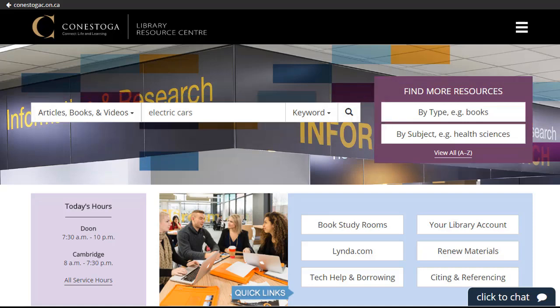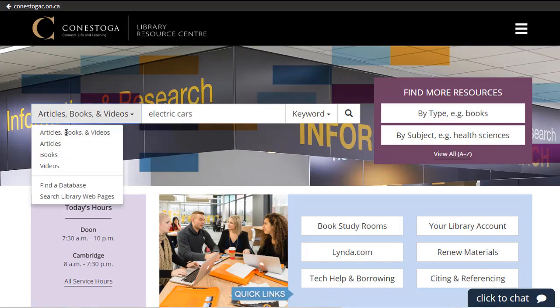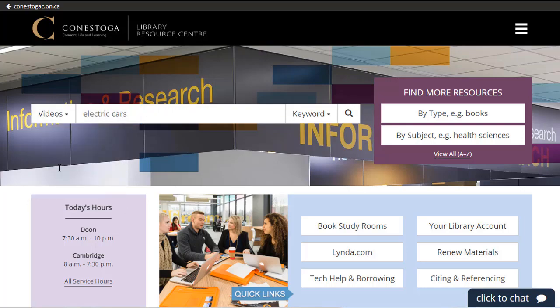To search the library, enter your keywords into the search bar on the library homepage. Choose Videos from the menu to the left of the search bar, then click the magnifying glass.